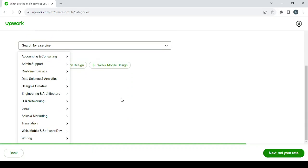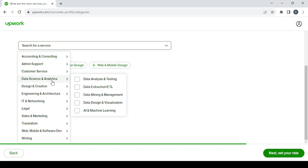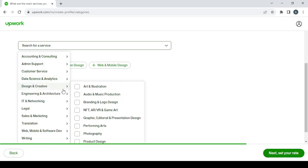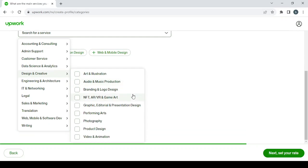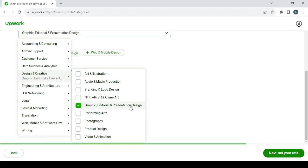But those are not my services. So here we have Design and Creative, Branding and Logo, Graphic... Let's go to Graphic and Art and Illustration.